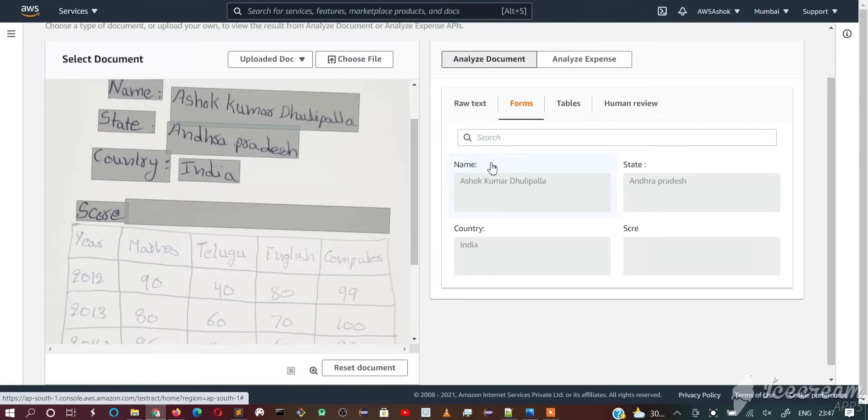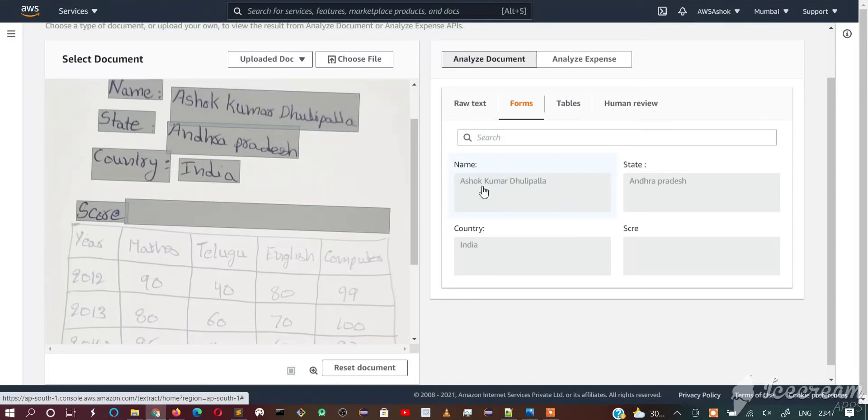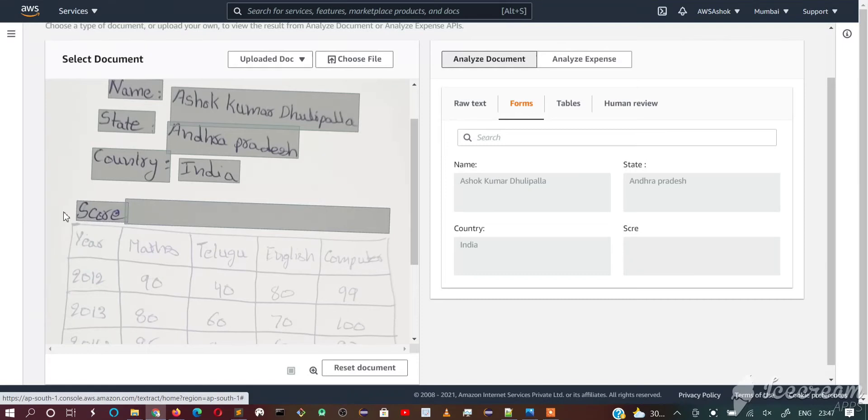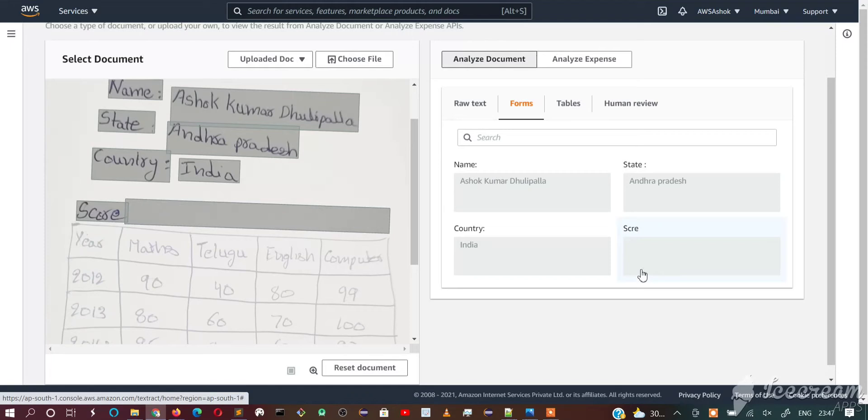Here you can see it's clearly extracted key value pairs. What is the name? It has given the name value. What is the state? What is the country? This is also recognized as a key value pair and this score doesn't have any value. That's why the box is empty.